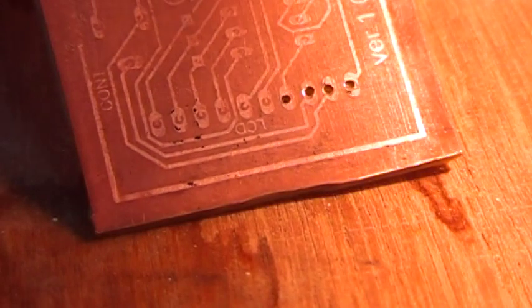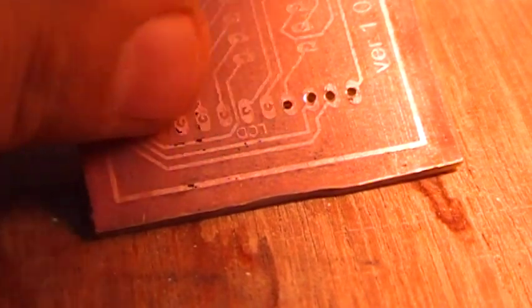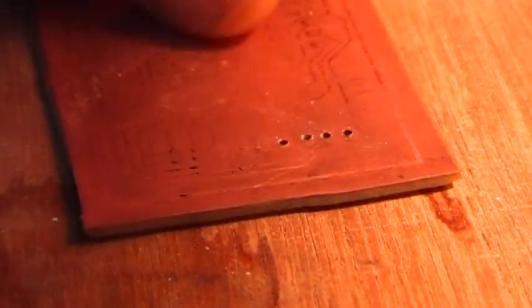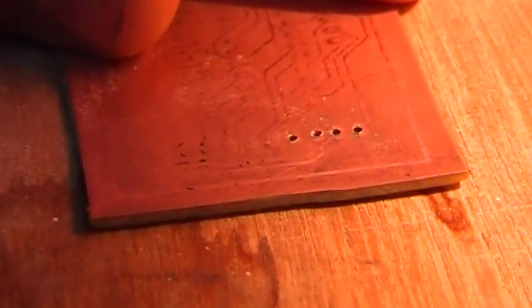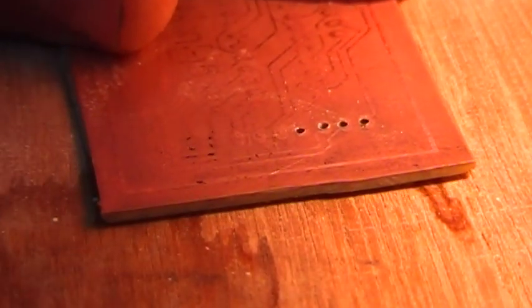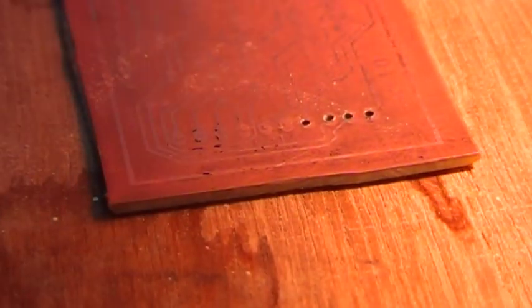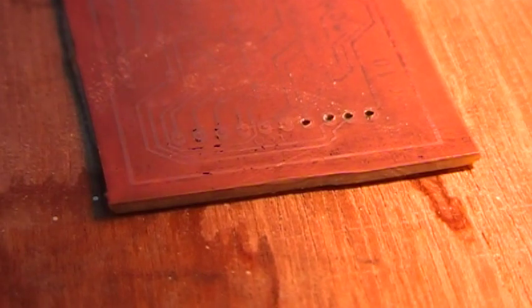What we're going to do is try and drill these holes. Okay, so let's fire up the drill press.